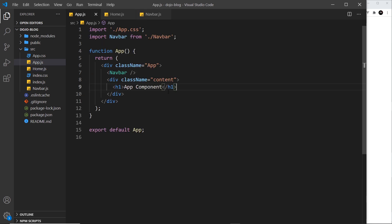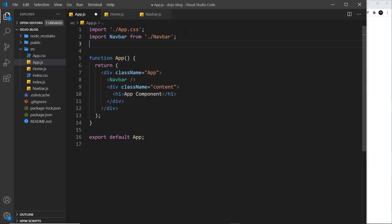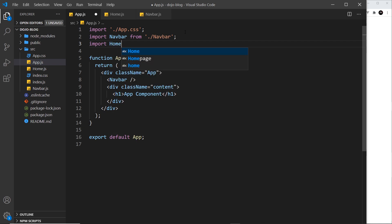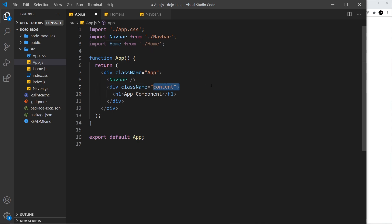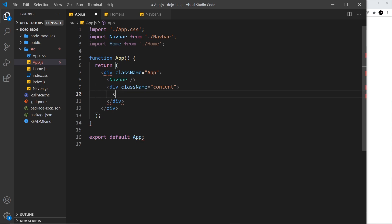So again, I want to nest it now inside this component. So the first thing I need to do is import it: import Home from dot forward slash home. And then I can nest it down here inside this div, so I'm going to get rid of this h1 and instead output the home component just as a tag.